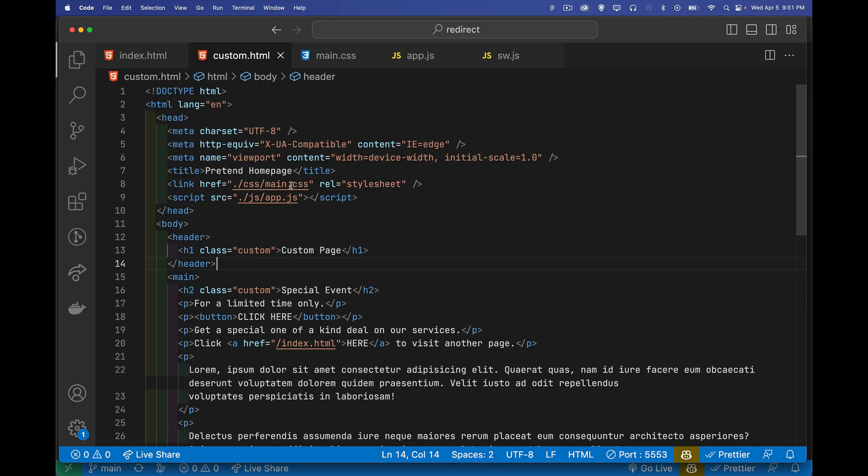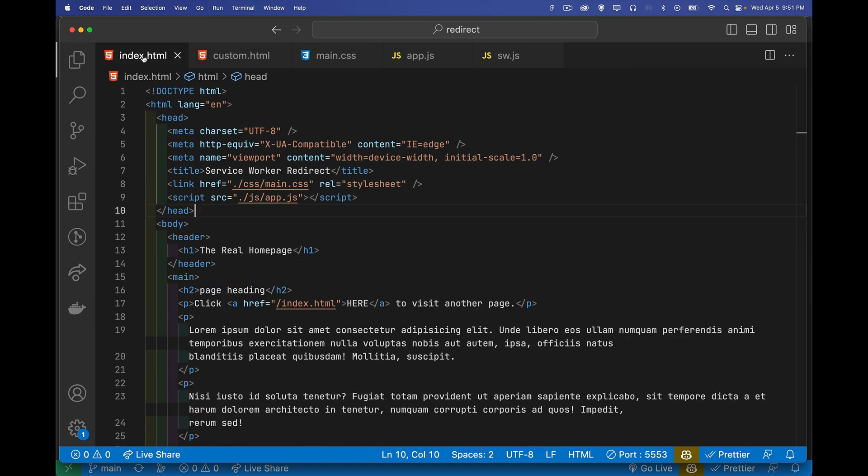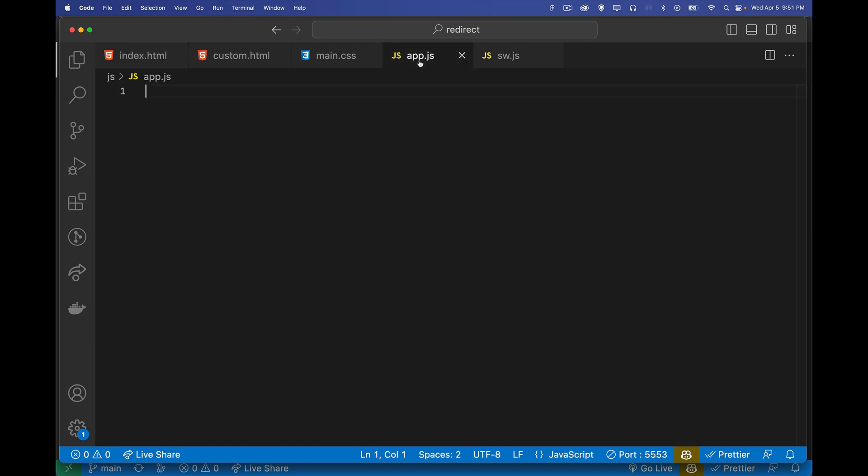I've got a link to a script. It's the same script on both these pages. The CSS, the JavaScript is the exact same for the two HTML files. Inside of here, nothing yet, but we're going to register a service worker and use that.